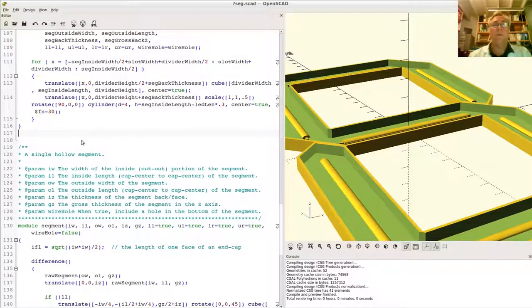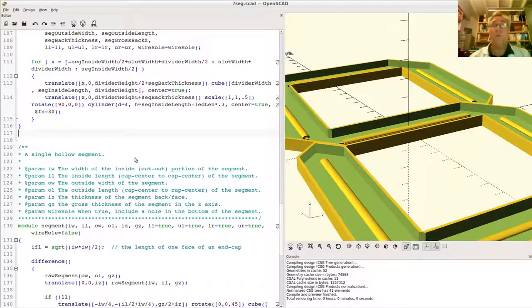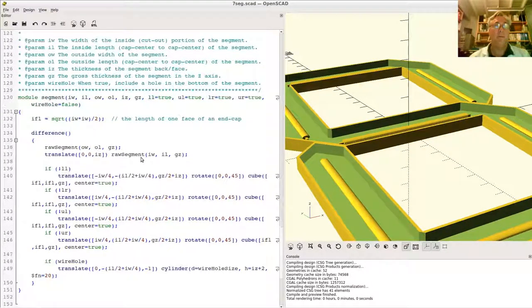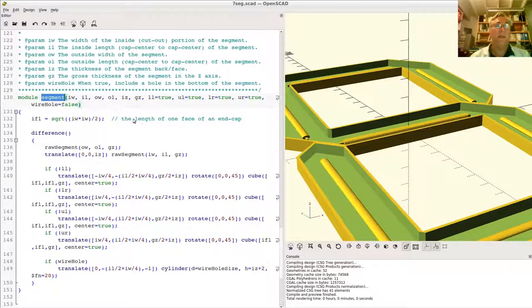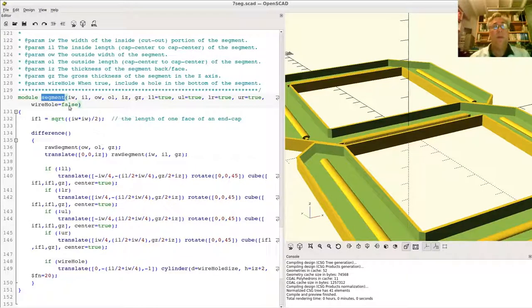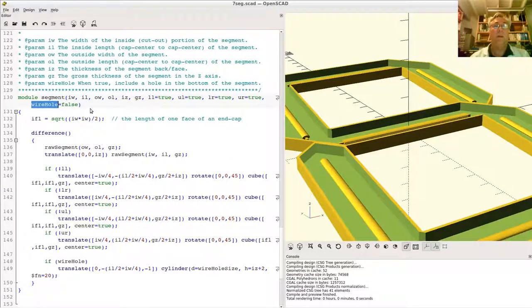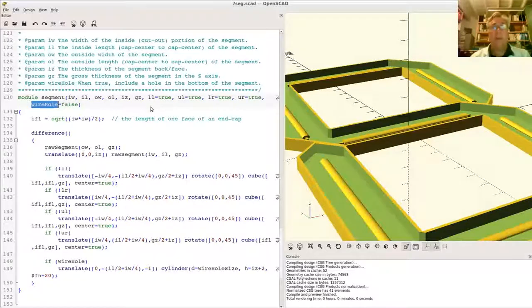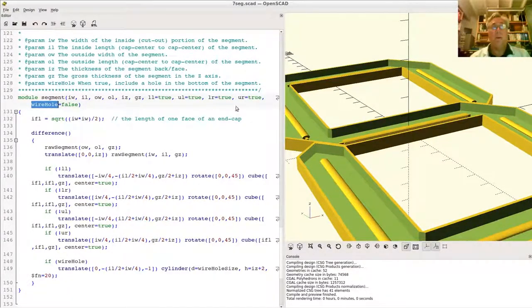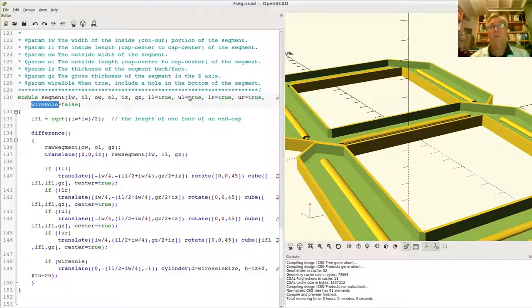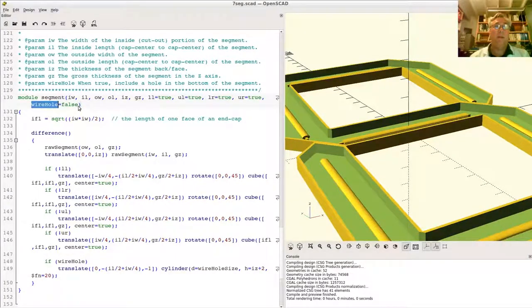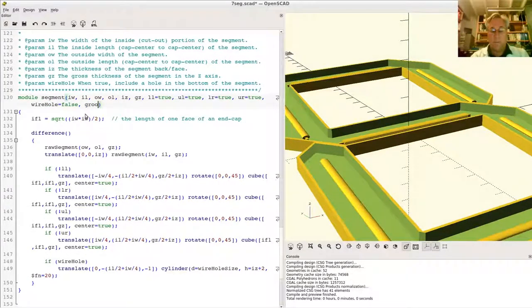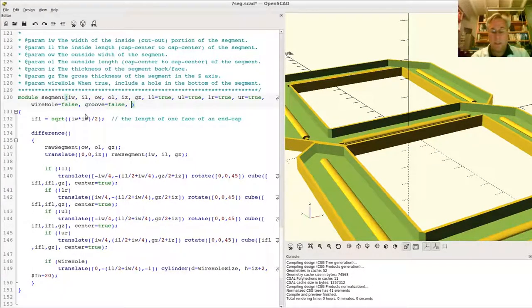Alright, so let's start by identifying where we're going to write the code that will create the grooves and the tongues. And again, I believe it's going to go right here - I know it's going to go right here in our segment module. Much like when we created this wire hole here in a segment, optionally, I do or do not want a wire hole, or I want the upper left wall present or removed and so on. We'll add another couple of arguments that'll say I want a groove, default to no I don't, and a tongue.